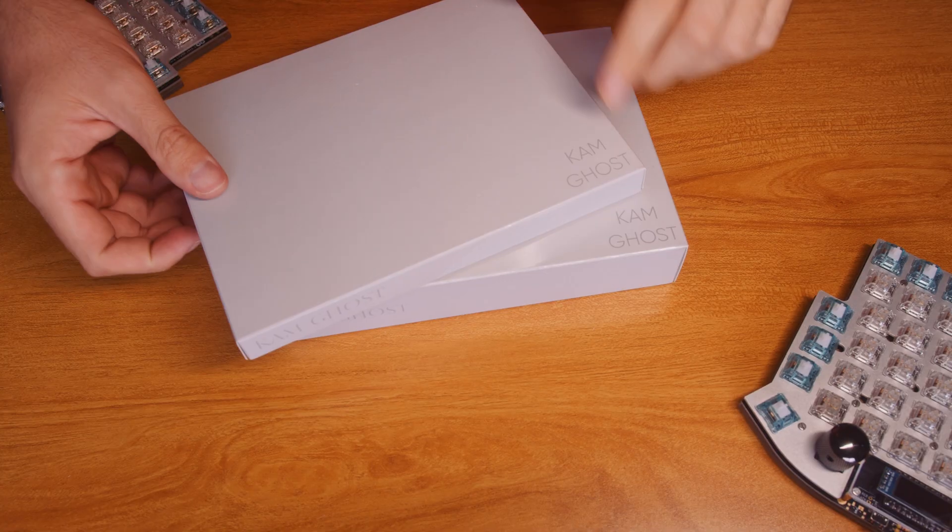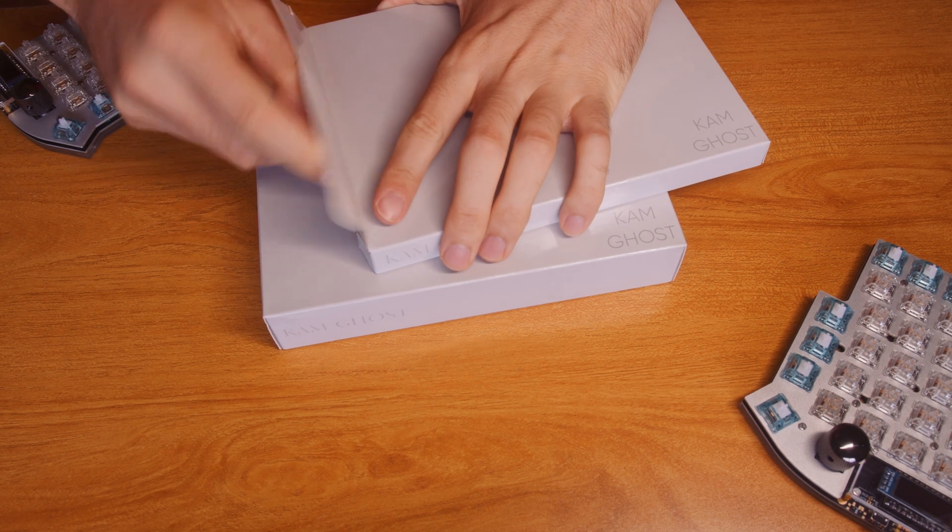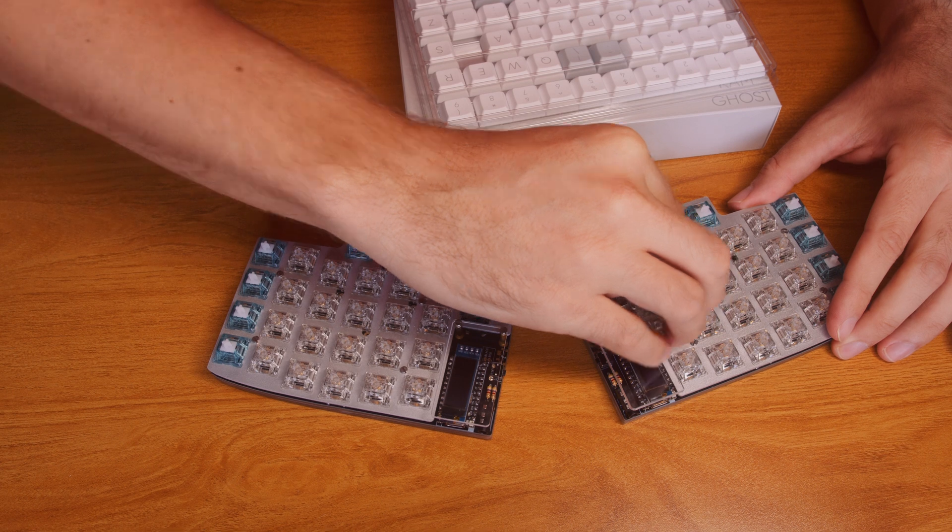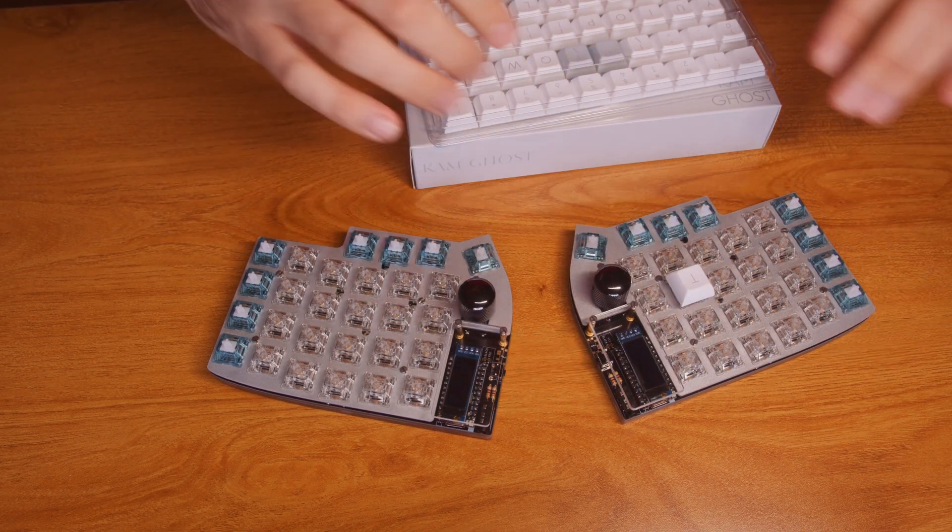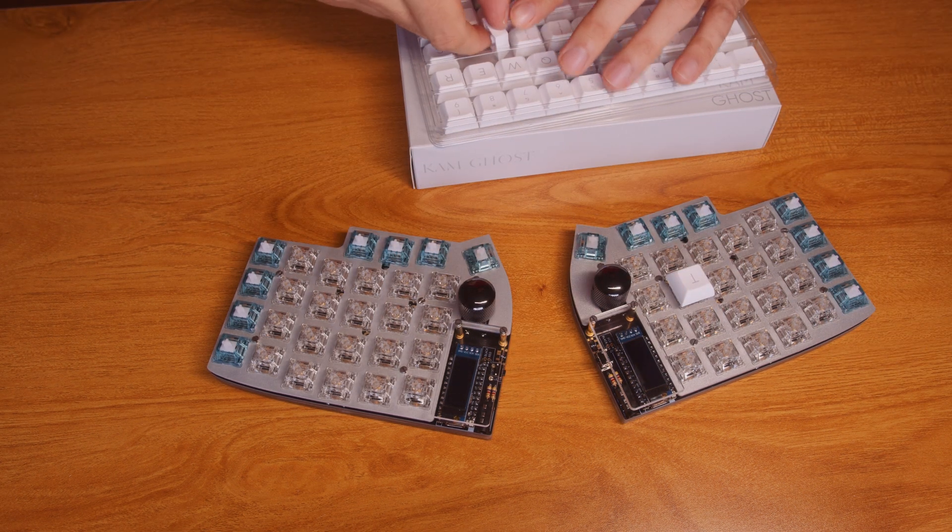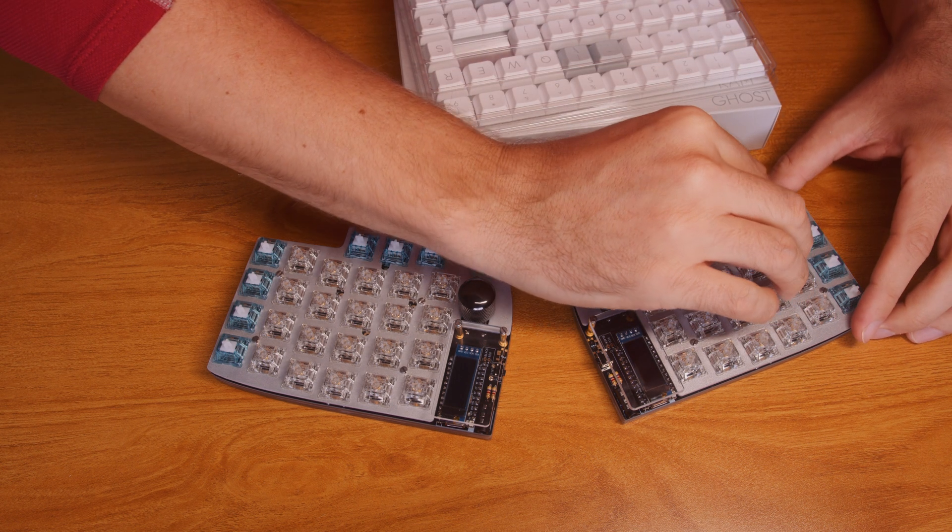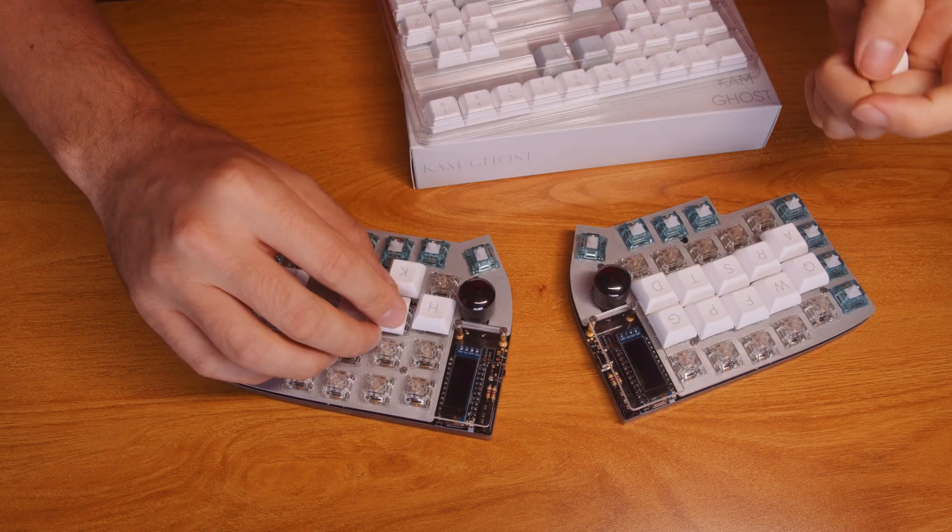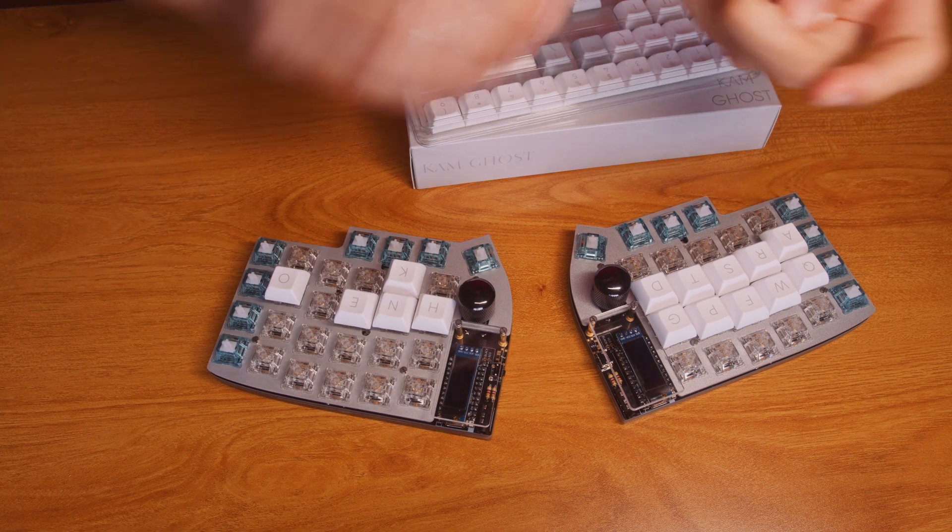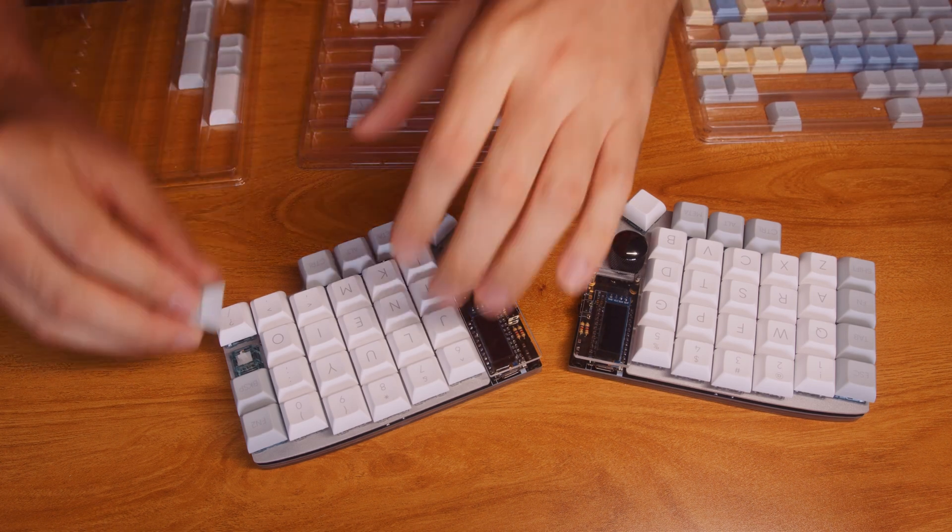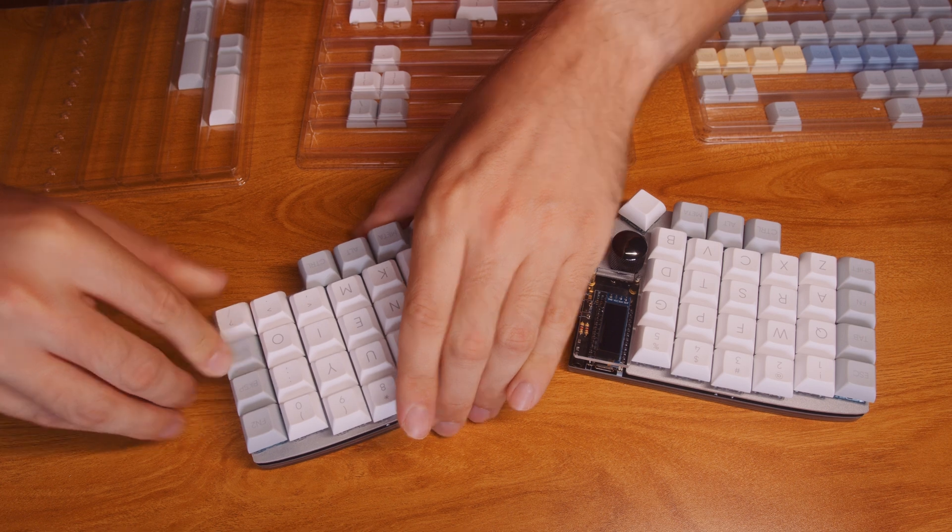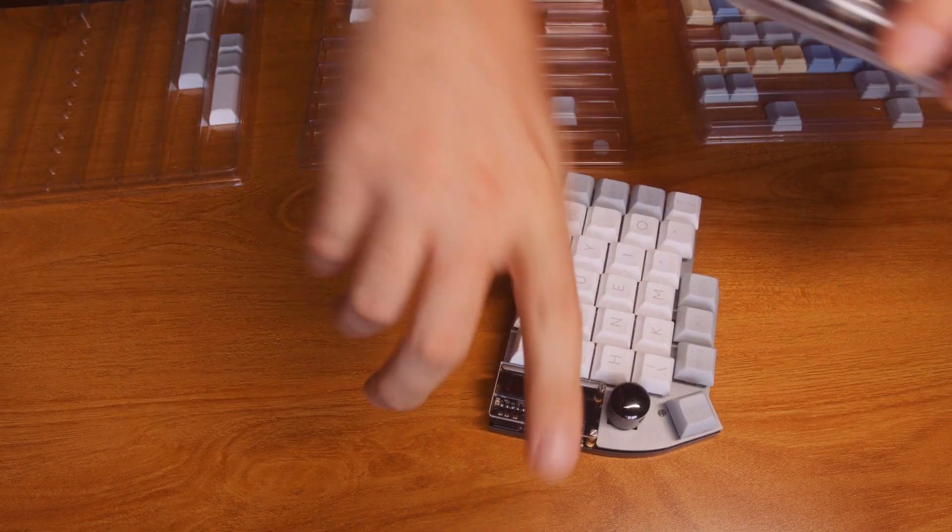And also I bought this keycap set because I haven't got any spare keys left. You don't need to buy a new one for each keyboard, but I do. I probably shouldn't. It's a lot of money. And yeah, that's the finished keyboard.